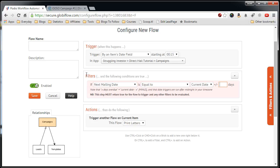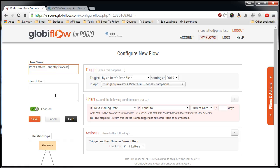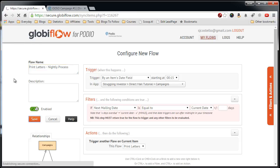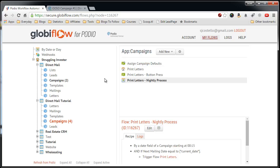So the last thing we have to do is just save this, so we can say, print letters nightly process, and save. That's it.